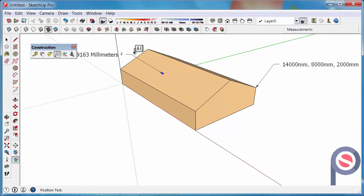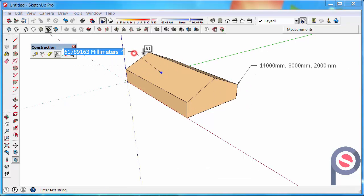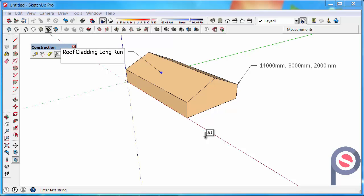I can click on the face there and it tells me the area of that face, or you can just type in a label if you wanted to just say roof cladding, long run, and then click away.